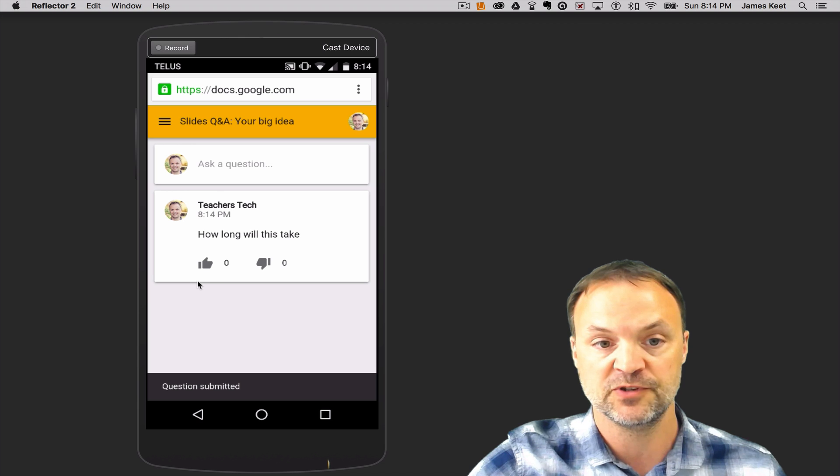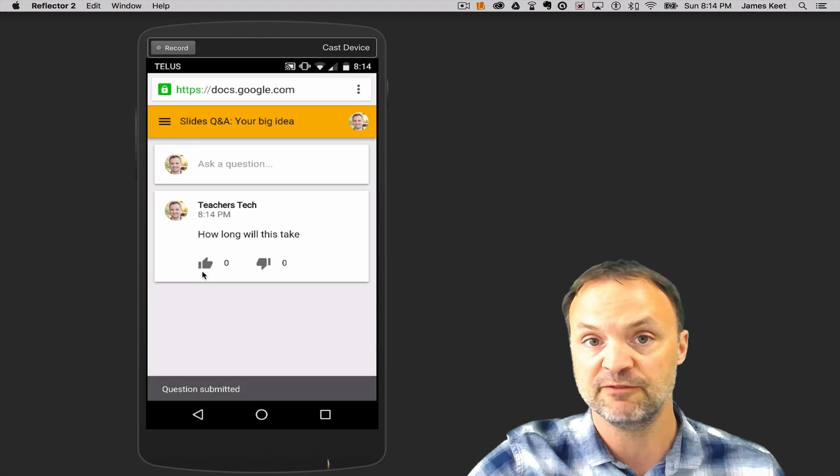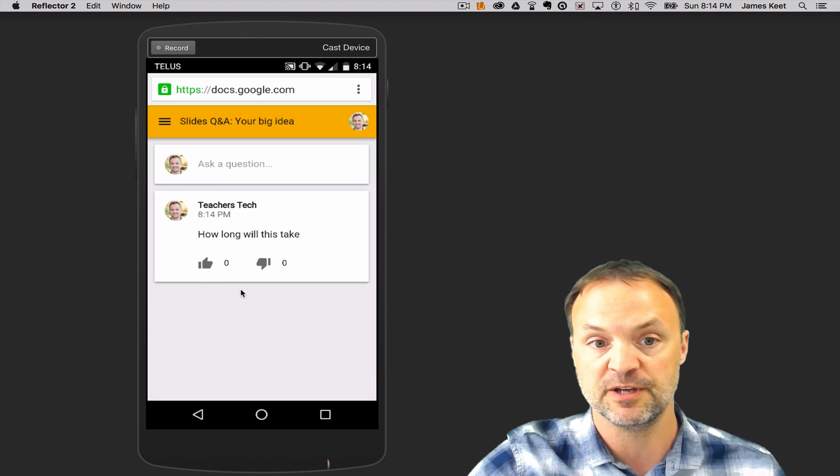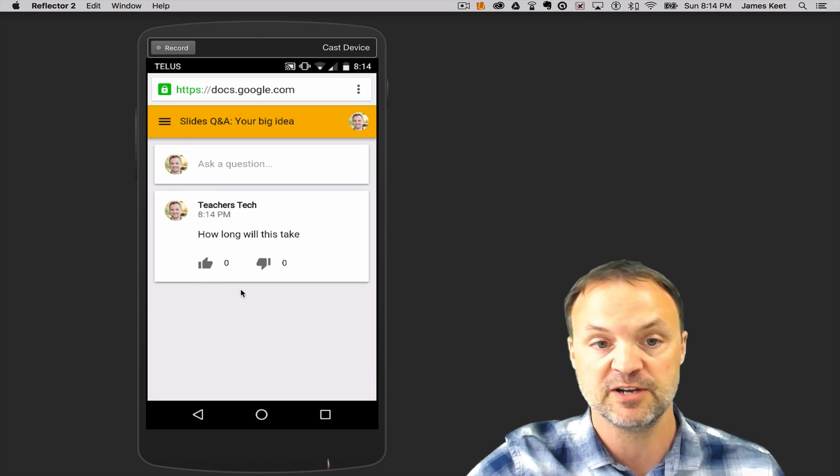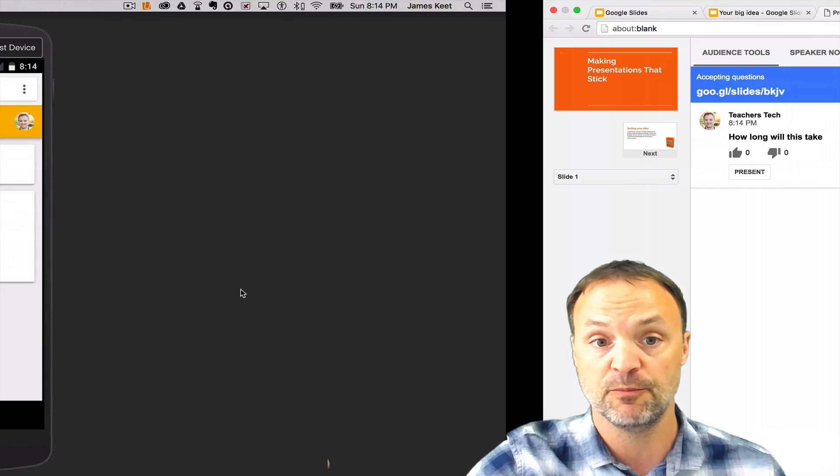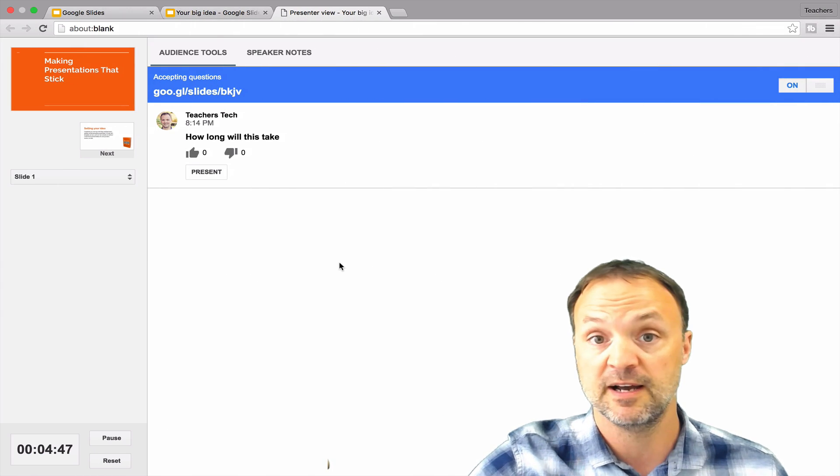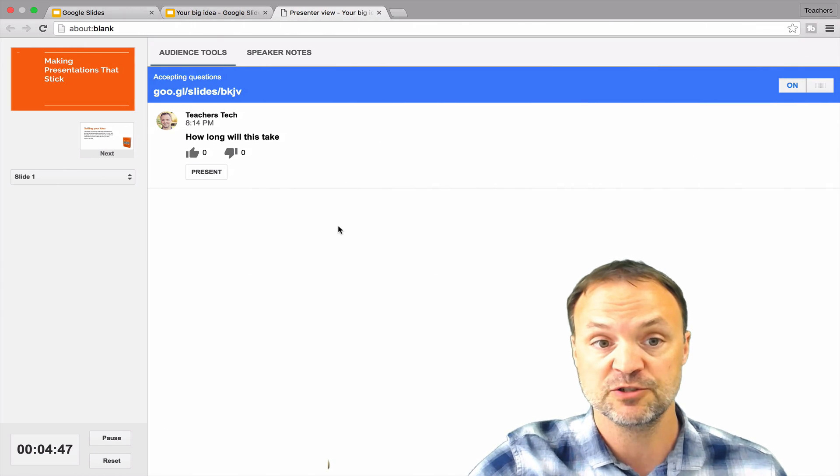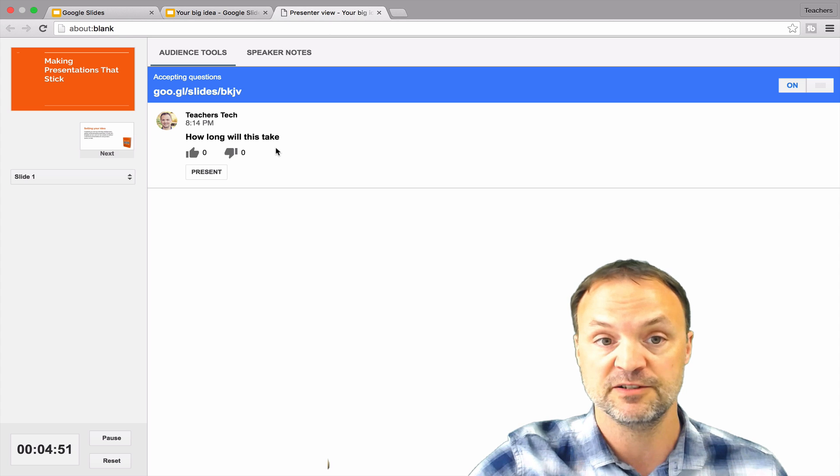So then the audience can actually rate the question too, by giving it a thumbs up or thumbs down to see what they're thinking about the question. So if I go back over to my presentation tools, you can see that the question is there too.